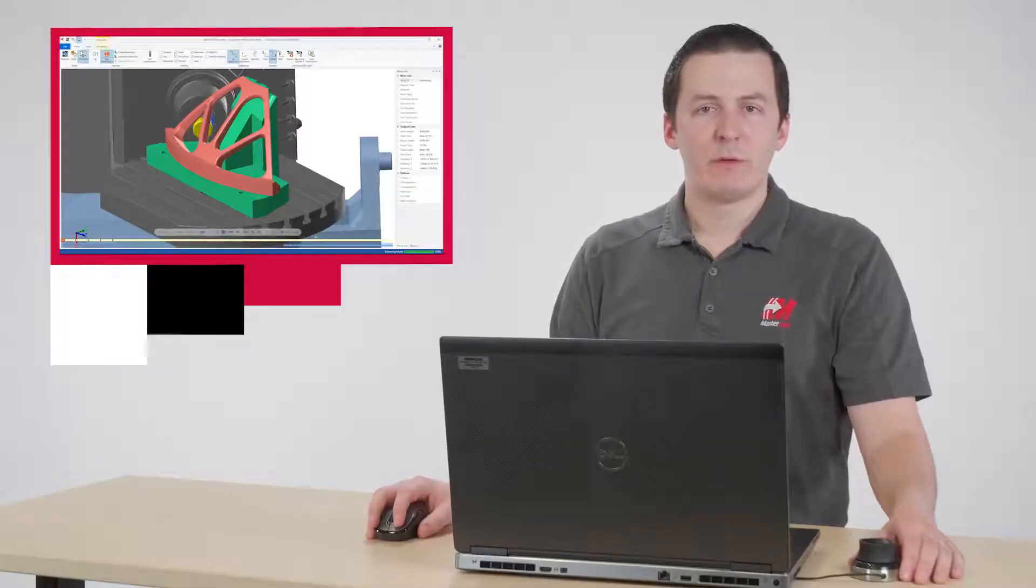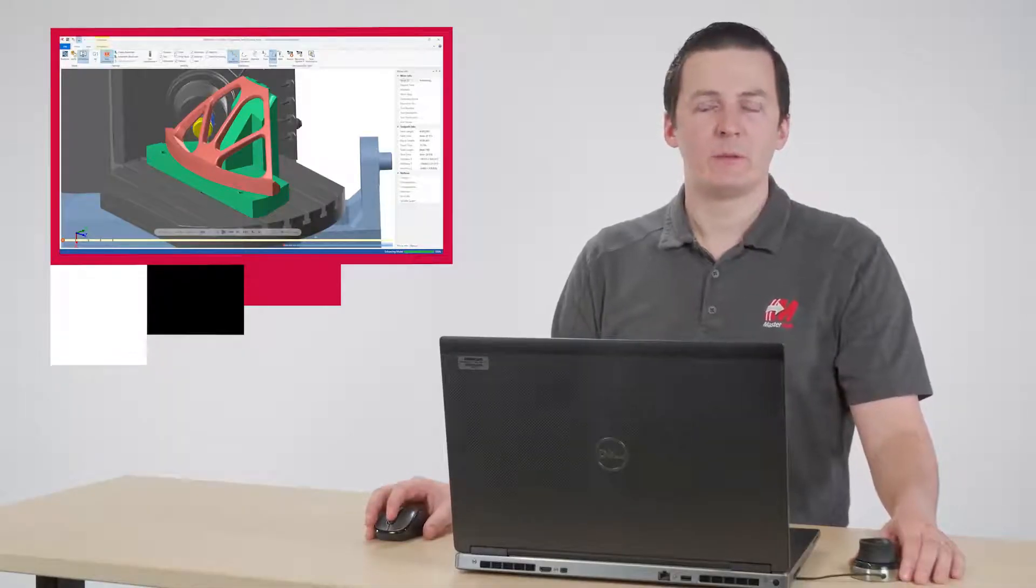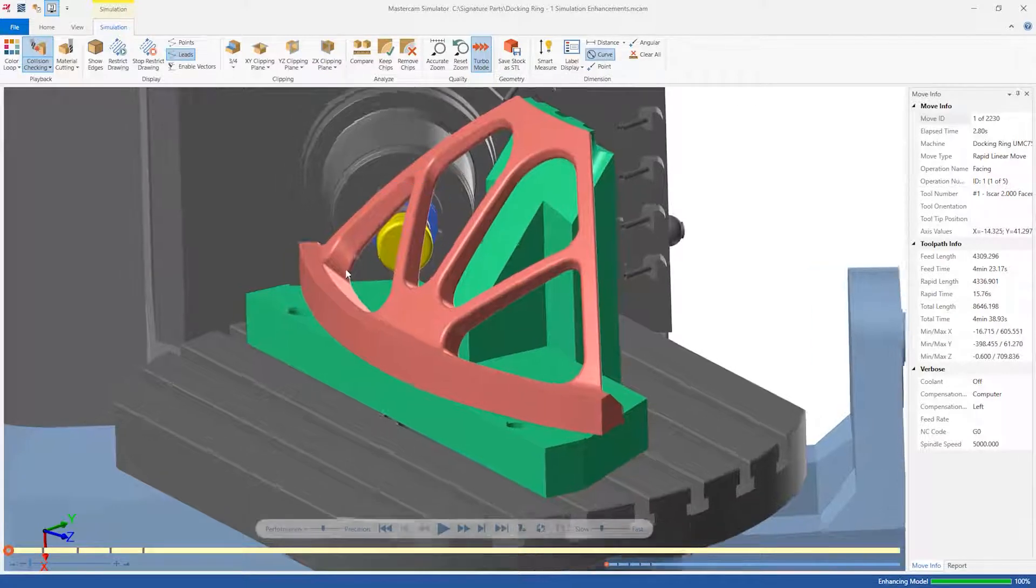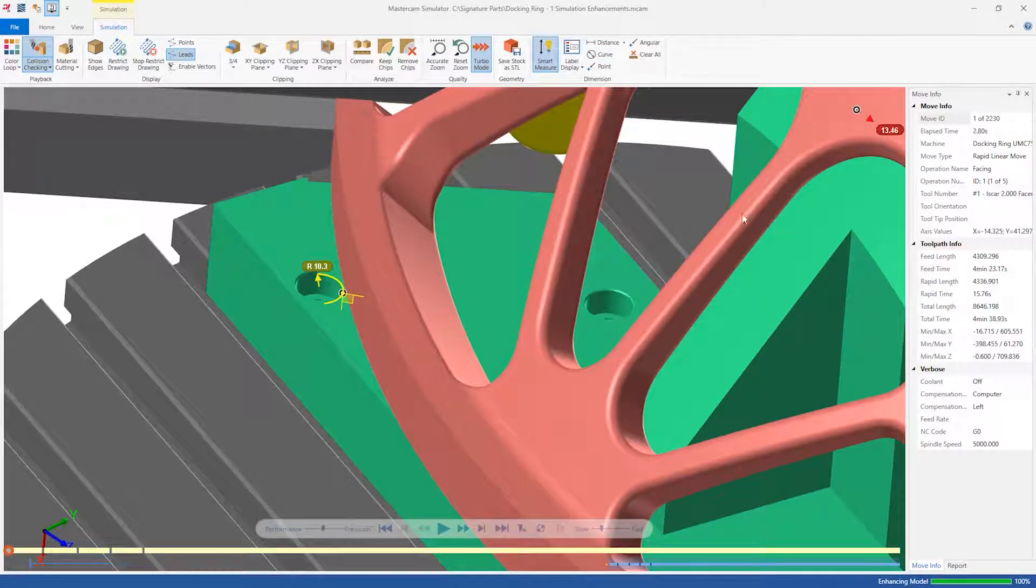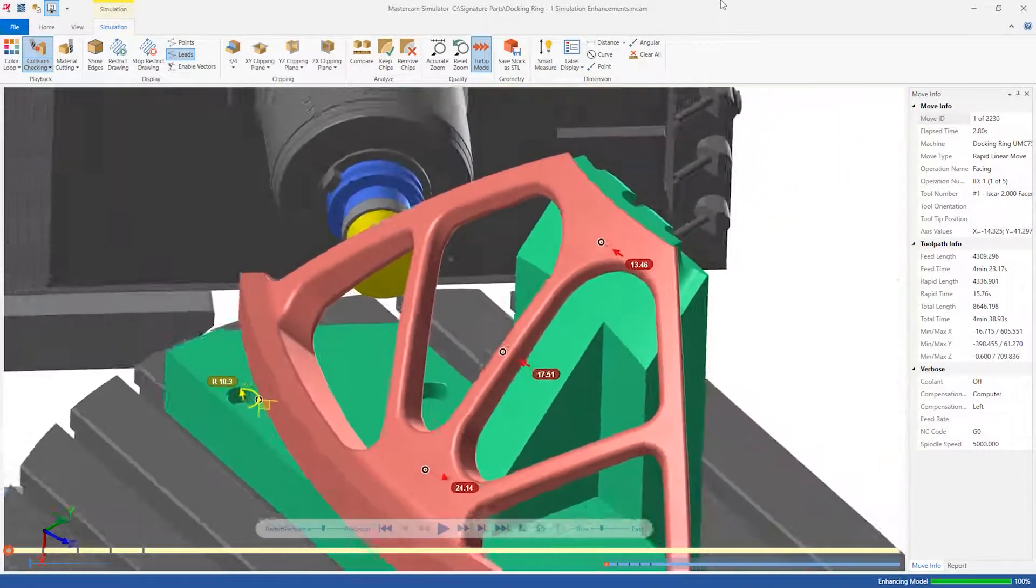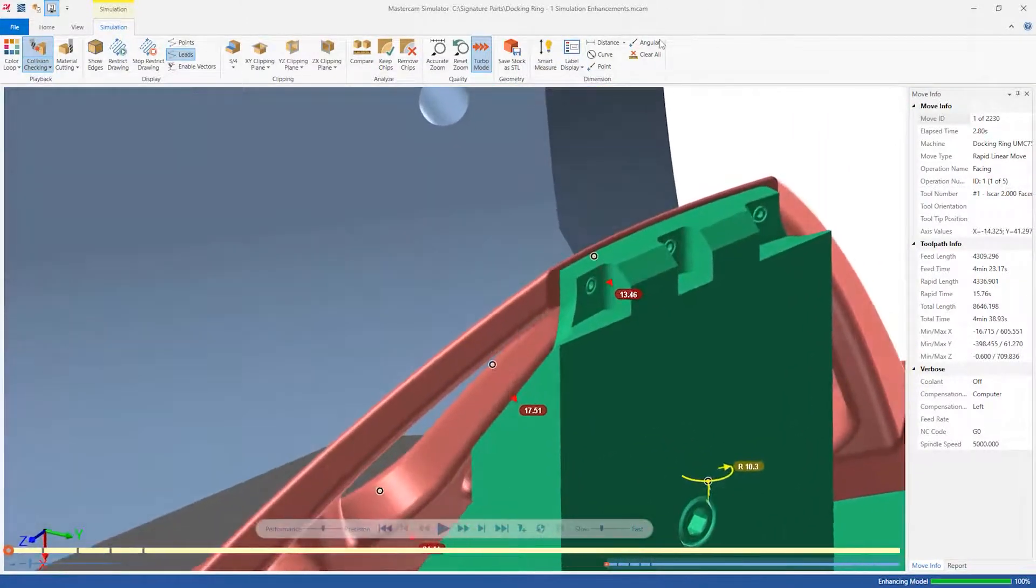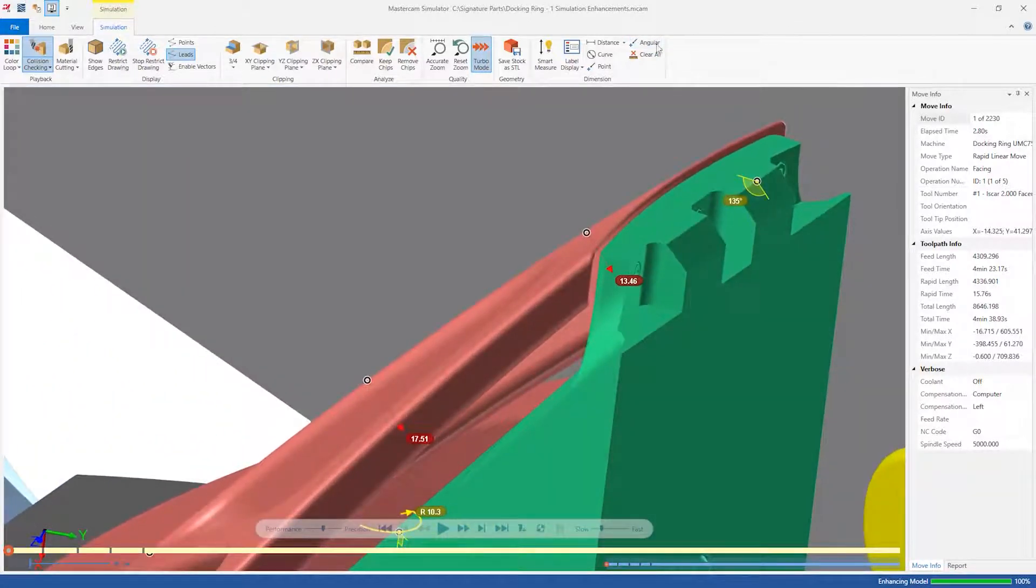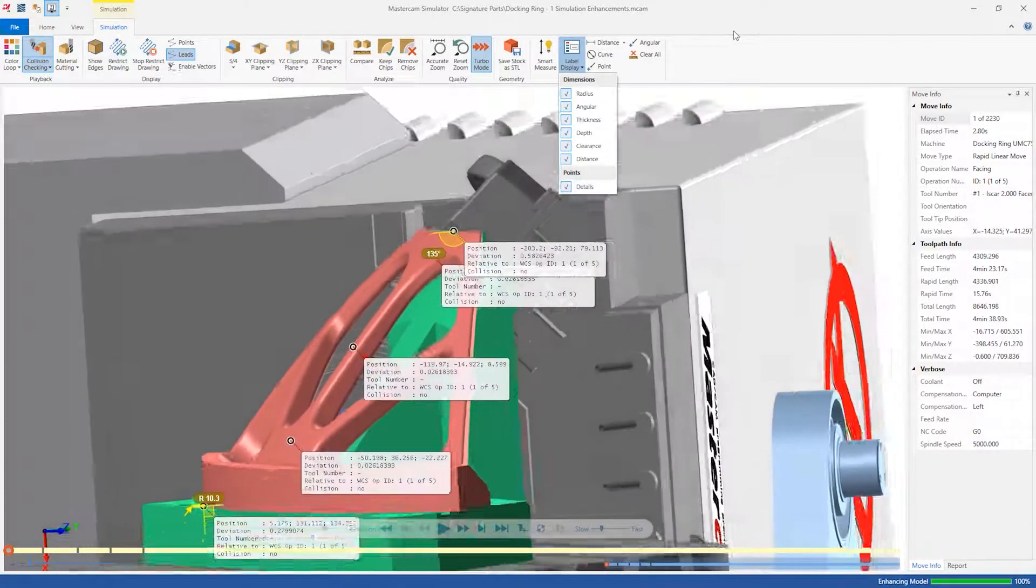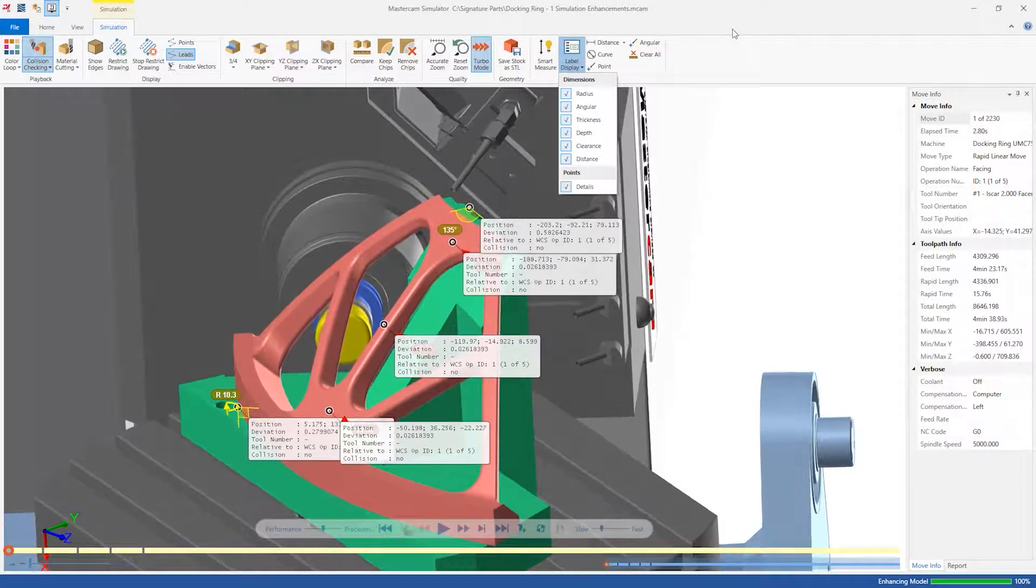The Smart Measure tools can take measurements on any of the entities in the Mastercam Simulator interface. Aside from the linear distance we just measured, we can also find radii, thickness, angular dimensions, and more. We can toggle the display of any of these measurement types individually, and we can also activate the classic details display to see even more information about any selected point.